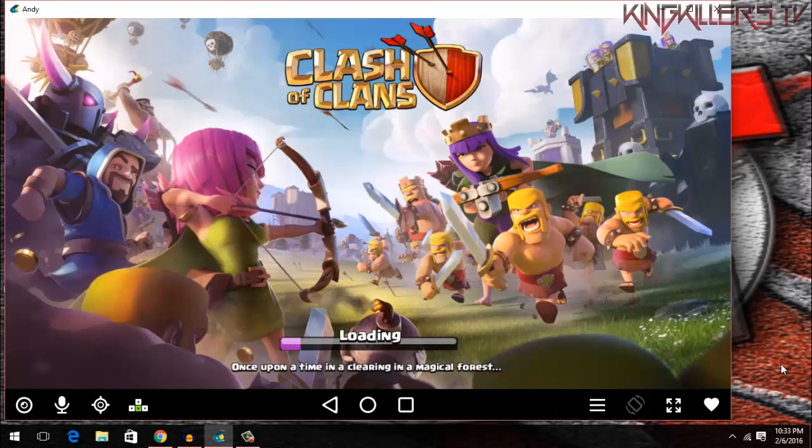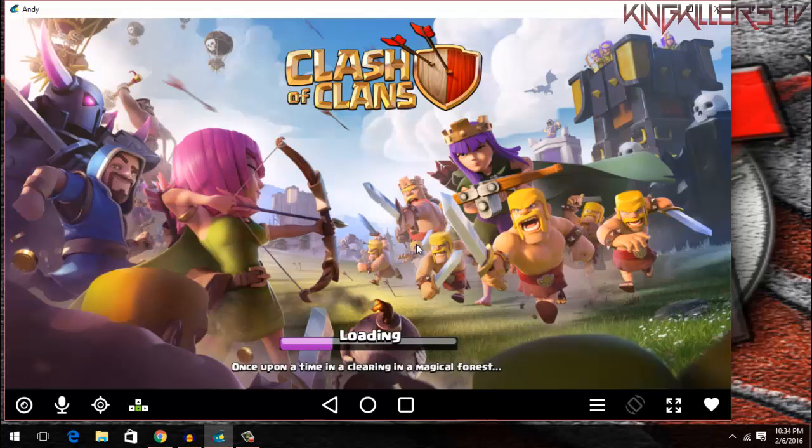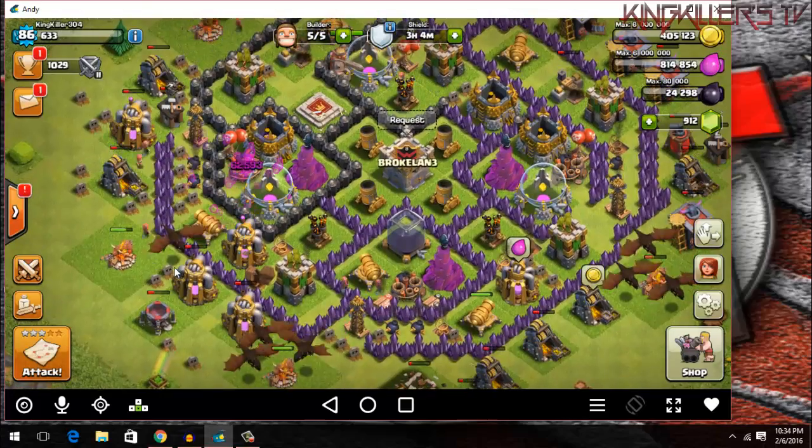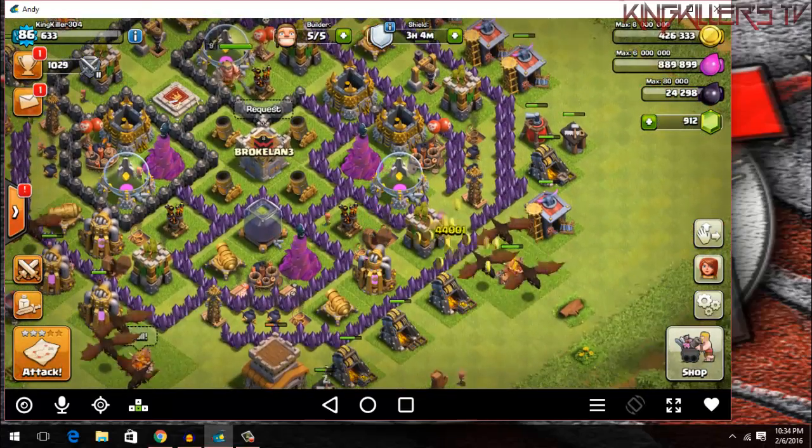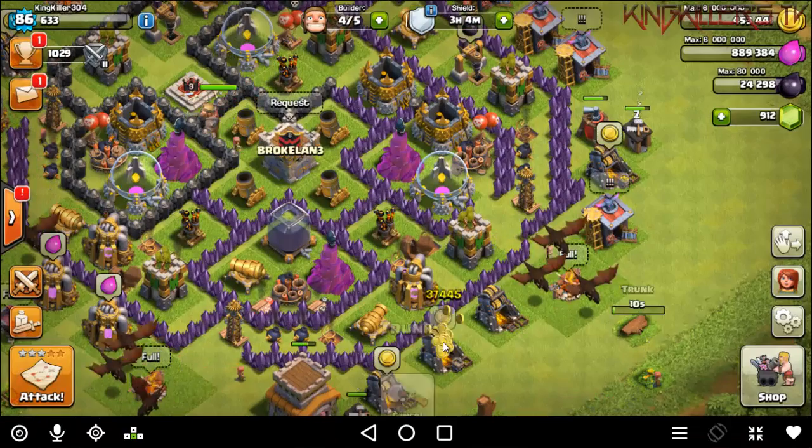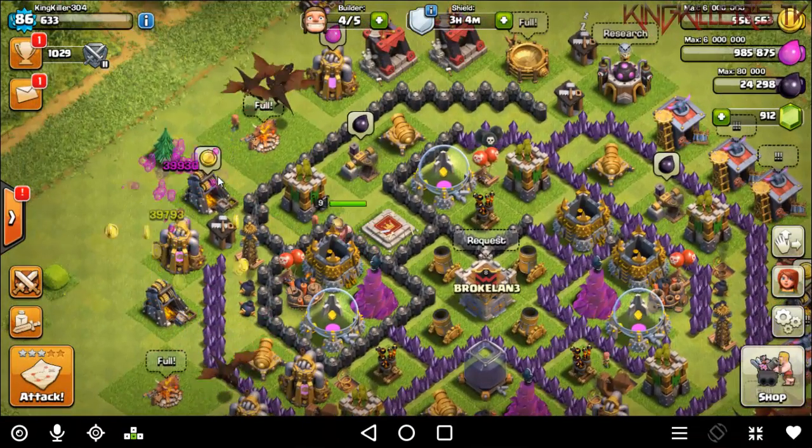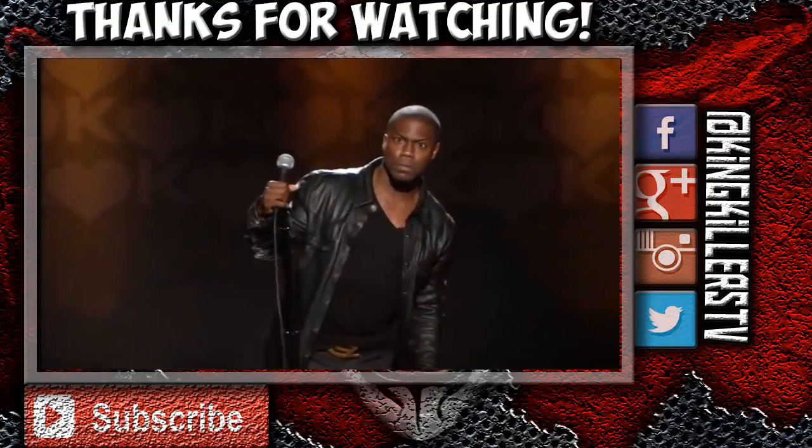Please give this video a big thumbs up and subscribe for more future videos. My name is KingKiller and I'm signing out. I'll see you next time. Bye.